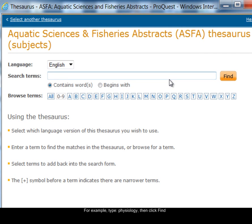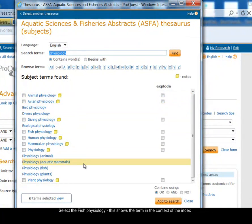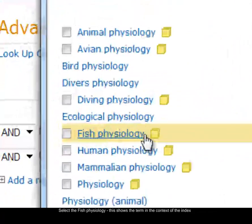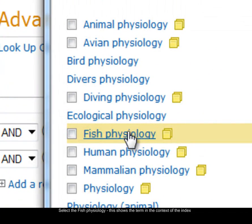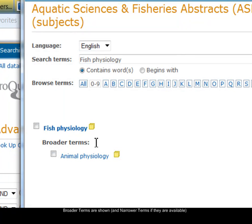I'm going to type the word 'physiology' and look for any thesaurus terms that contain that word, then click Find. Here are all the different thesaurus terms that have 'physiology' in them, and I'm interested in 'fish physiology.' Clicking that link shows me that term within the thesaurus structure. It shows me there's actually a broader term I could consider searching, and sometimes you'll also have narrower terms that are even more specific than fish physiology.